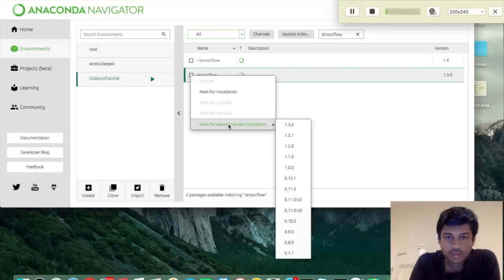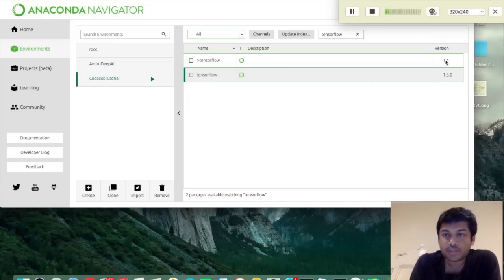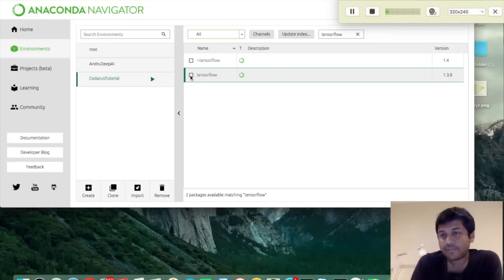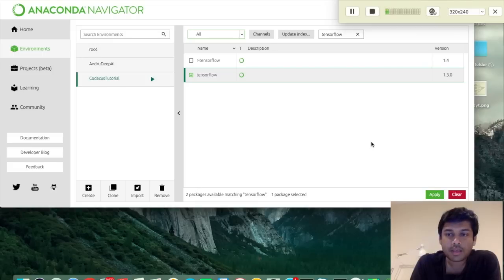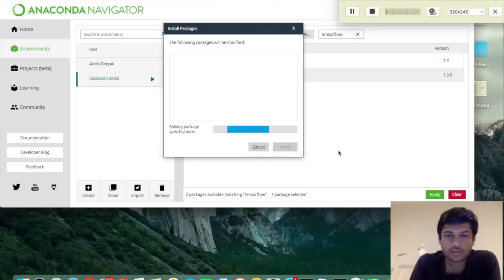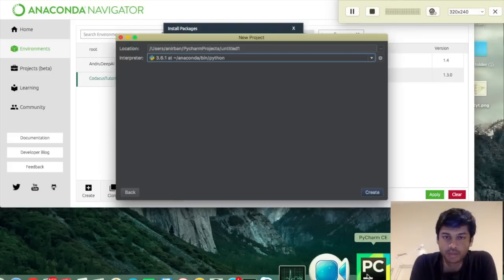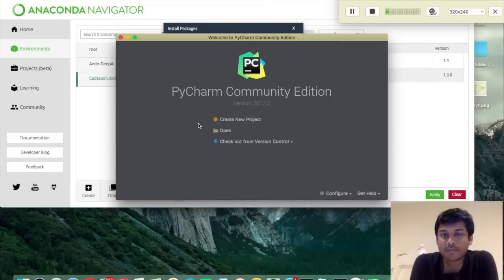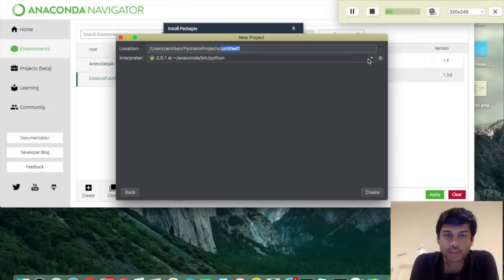We have a few results and we are going to use this specific one. If you directly click the checkbox it will install the current latest version, but if you want to install a specific version you can right-click and select 'Mark for a specific version' and choose any version you want. I'm selecting the latest version. Now while TensorFlow is installing, let me show you PyCharm. If you open PyCharm for the first time you will see this welcome screen.